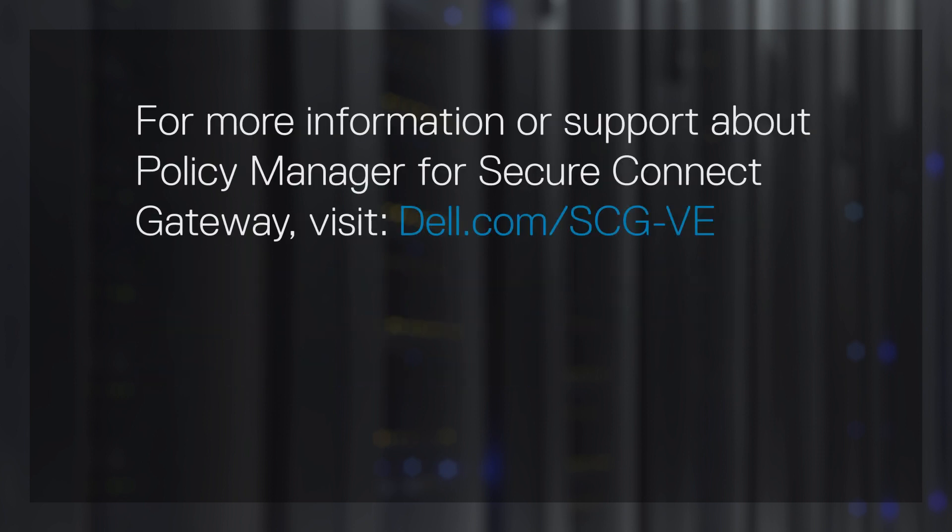For more information or support about Policy Manager for Secure Connect Gateway, visit dell.com/scg-ve.